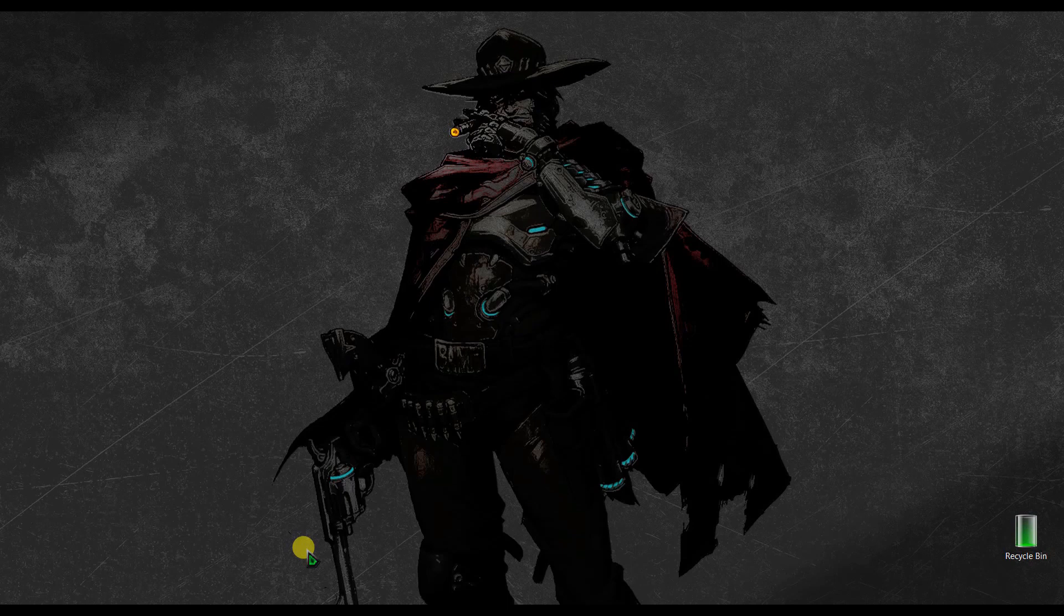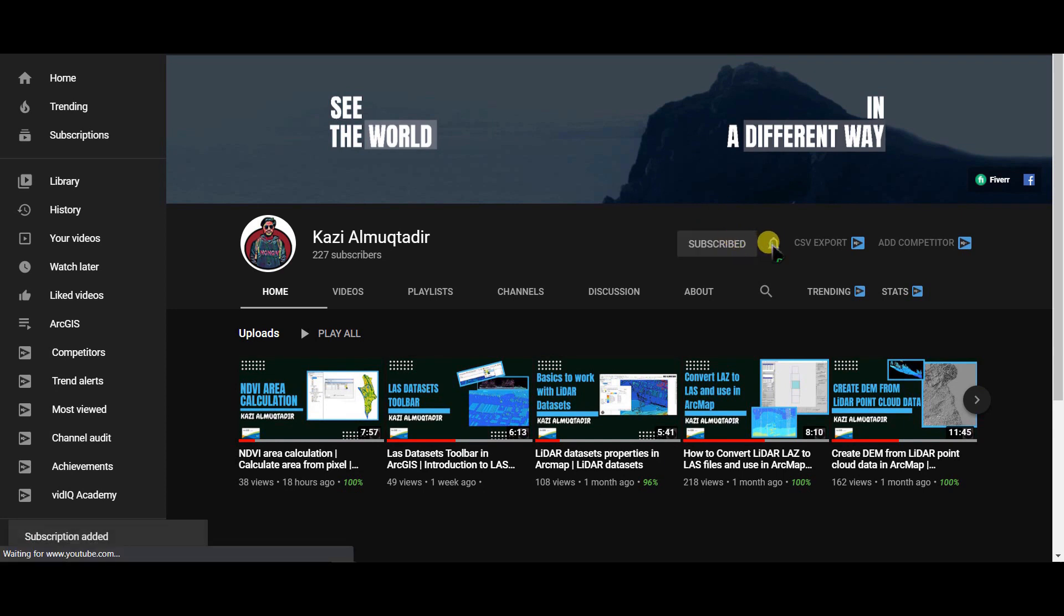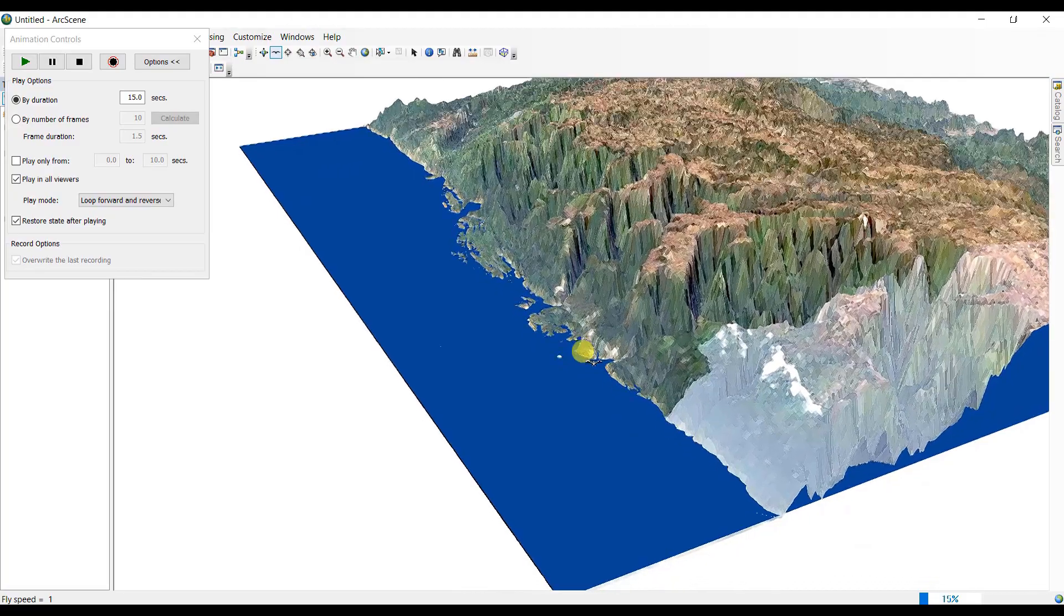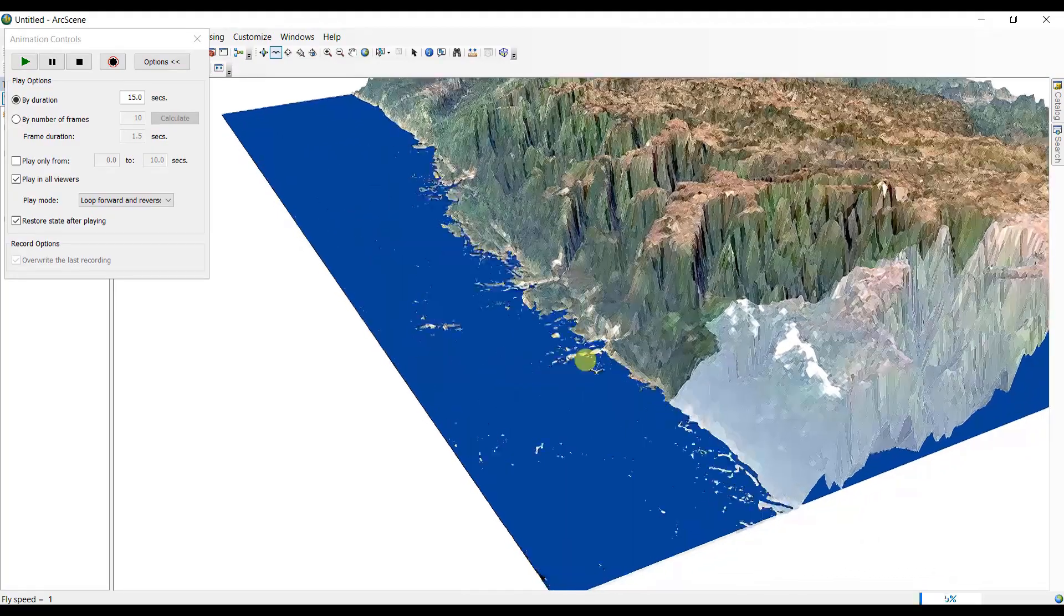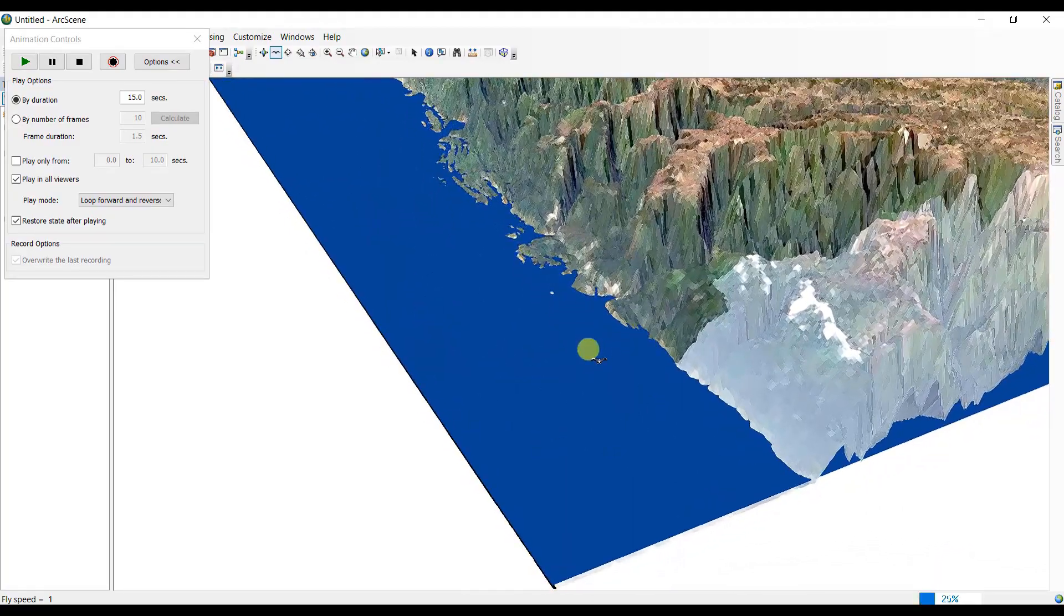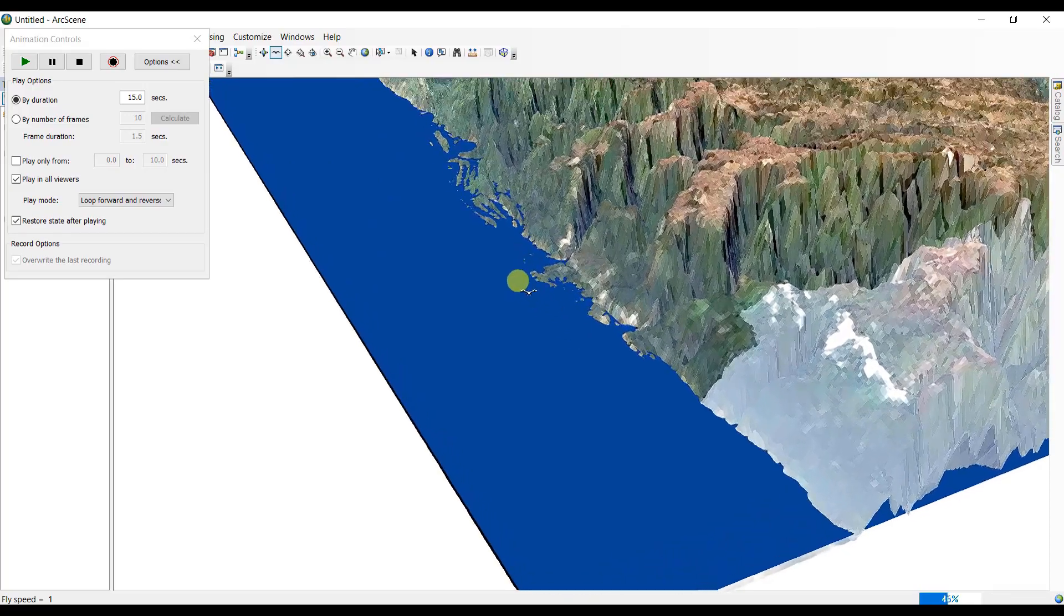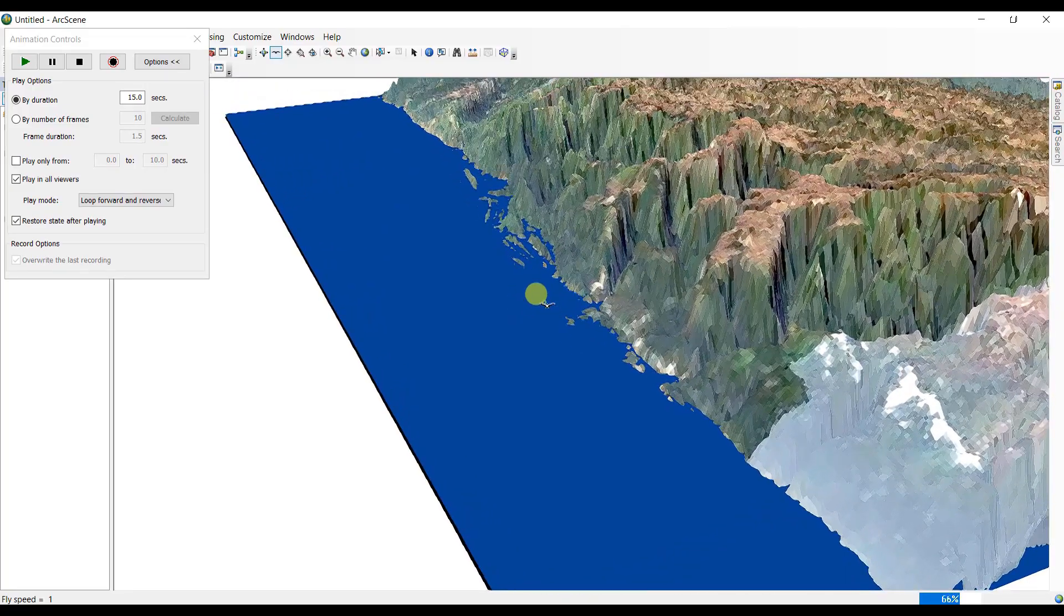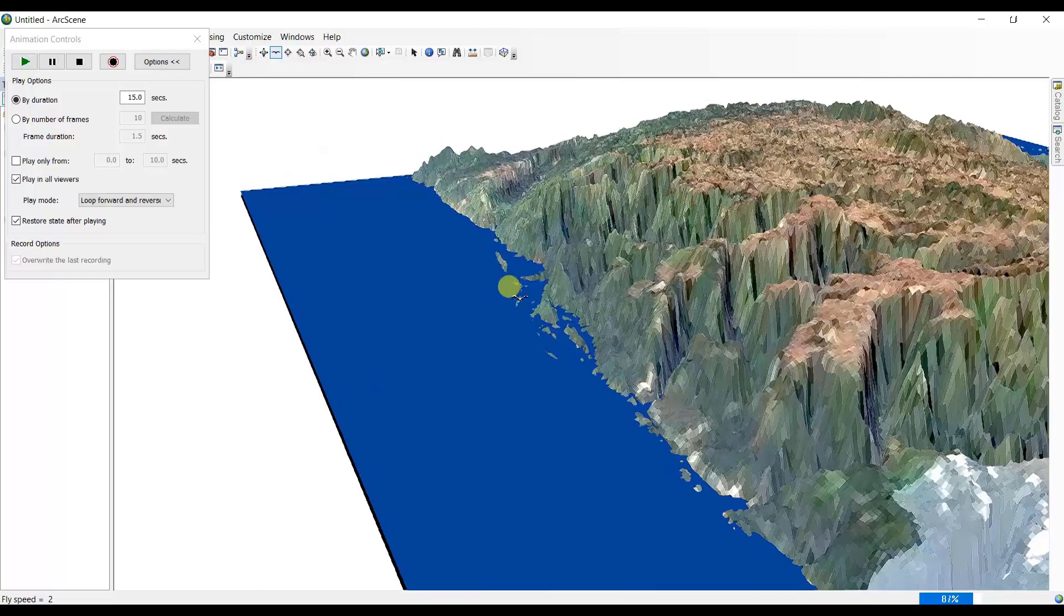I am Kajal Muktadir Abir and welcome to my channel. Today in this video we are going to show you how to create a flood simulation model using ArcGIS, and we are going to use two software of ArcGIS: ArcMap and ArcScene.